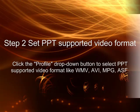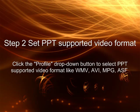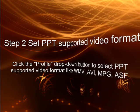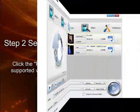Click the drop down button on the right side of the Profile button to select PowerPoint supported video format as output format.